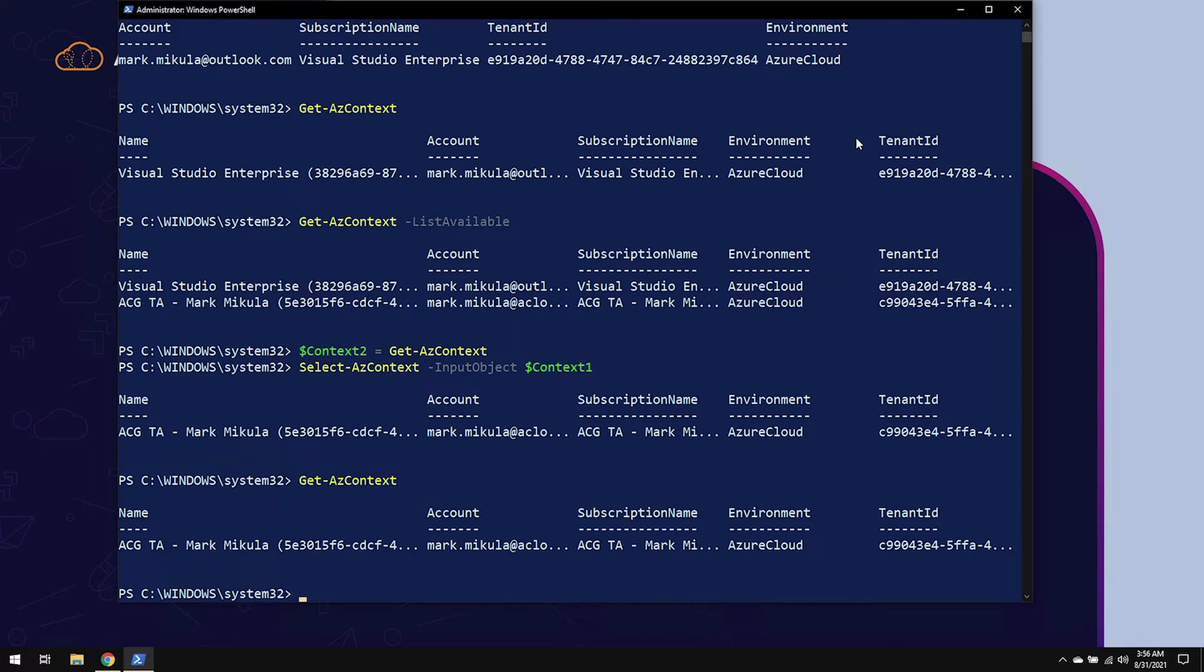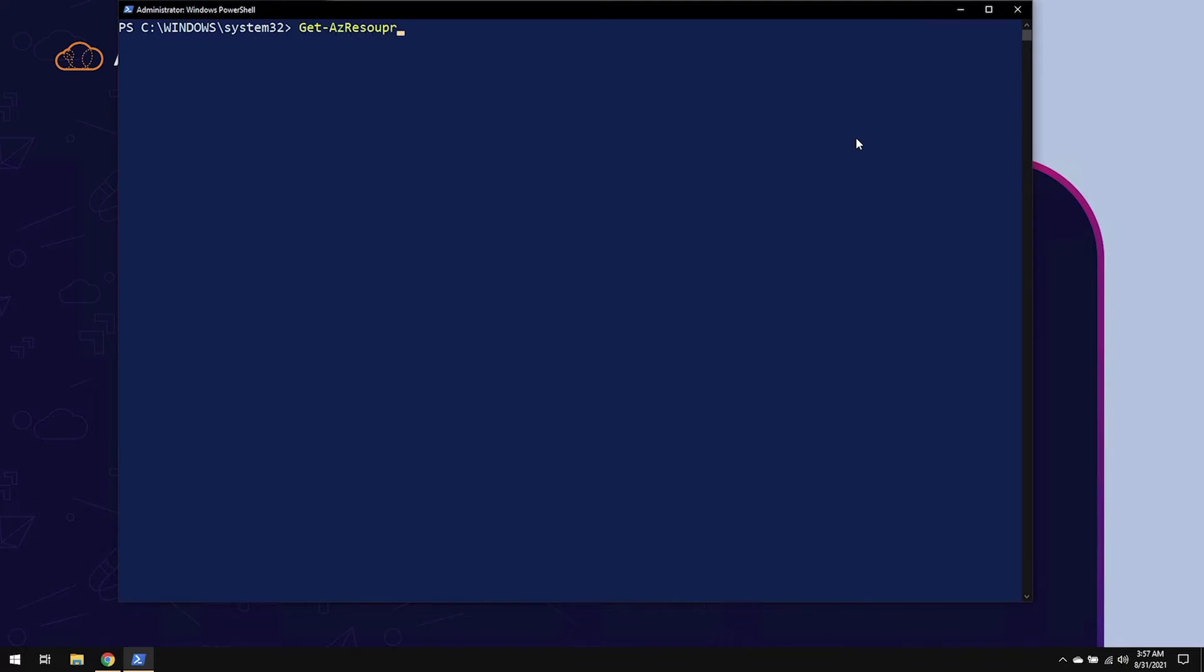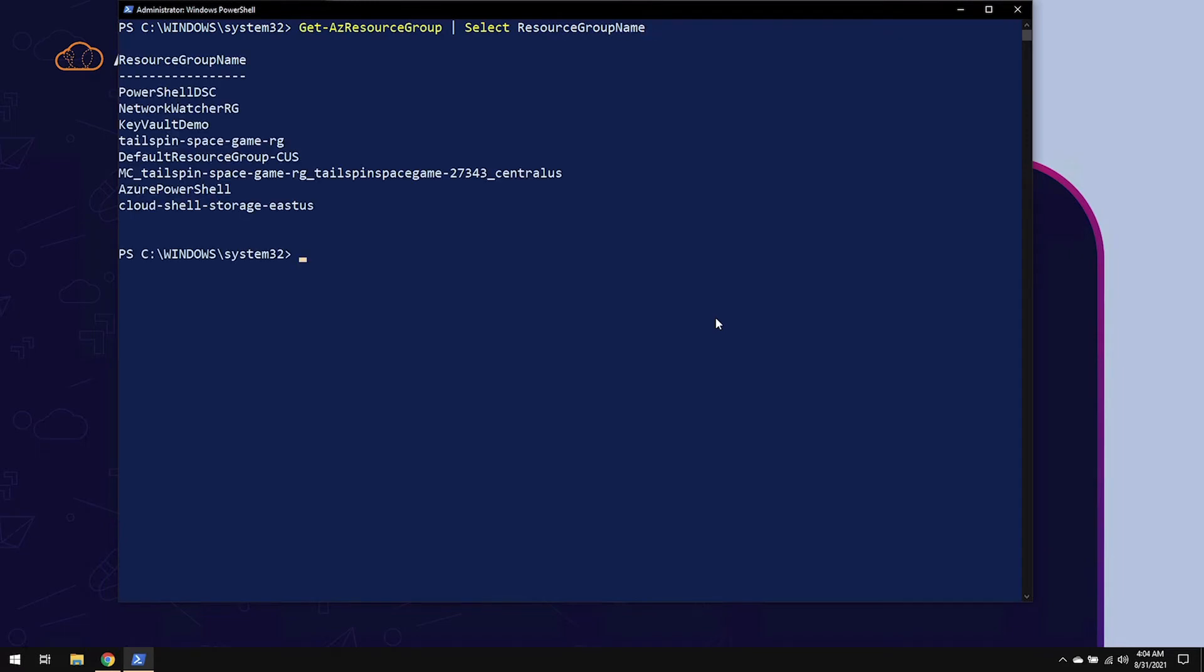Let's go ahead and clear the screen. The second way of using contexts is from each command. So if I were to do something like Get-AzResourceGroup, and I just want to select the resource group name, now we're showing all of the resource groups in context1.